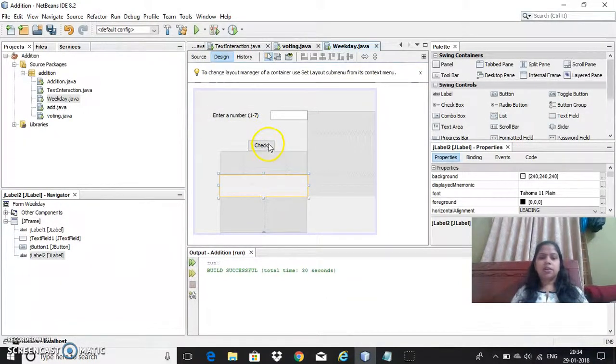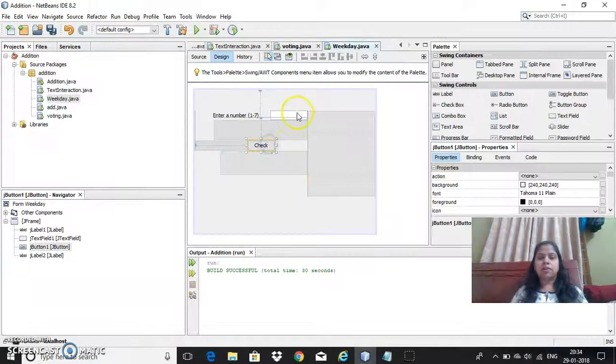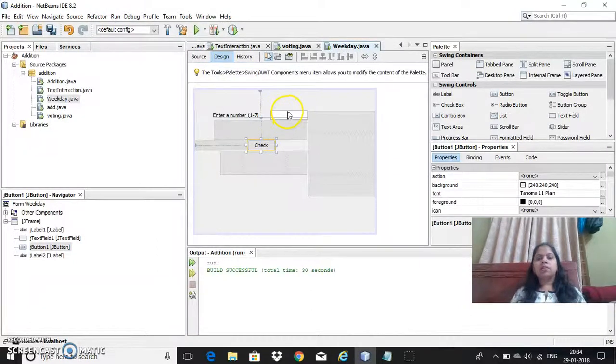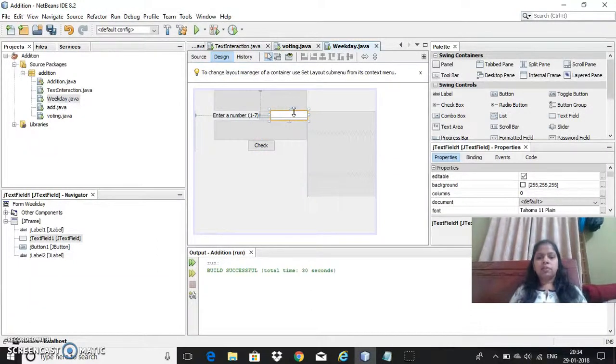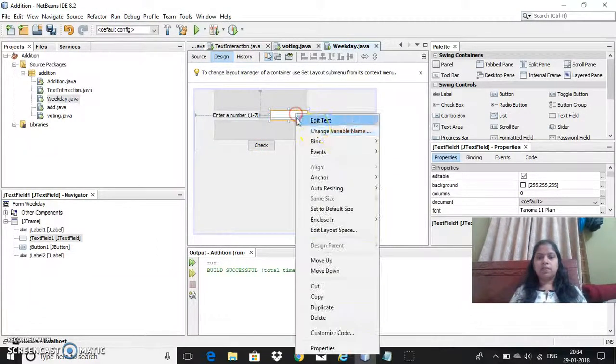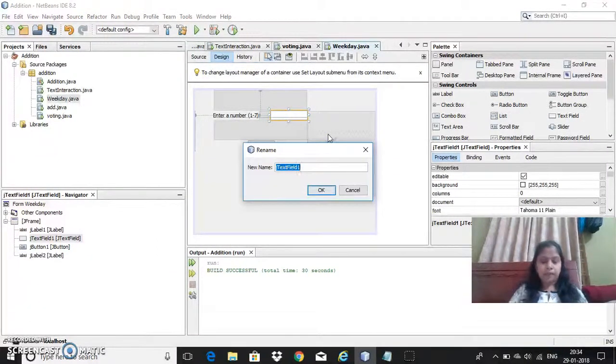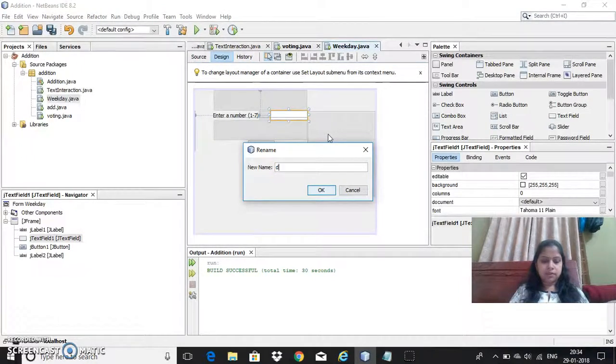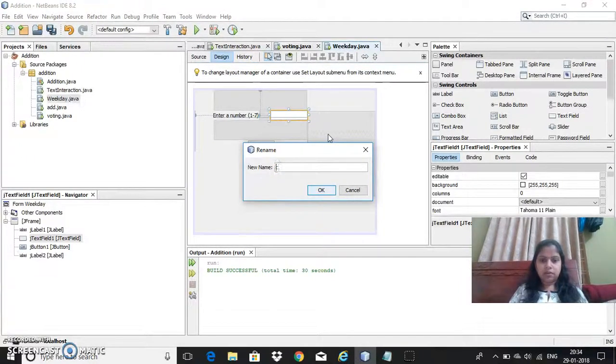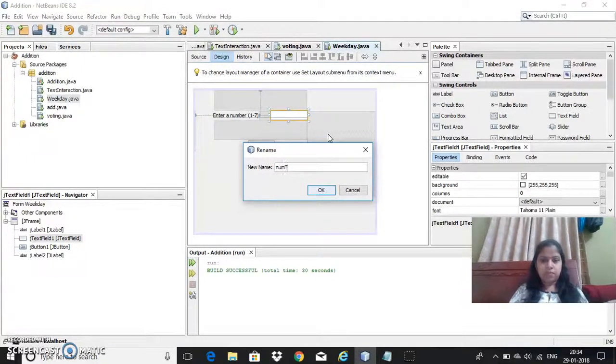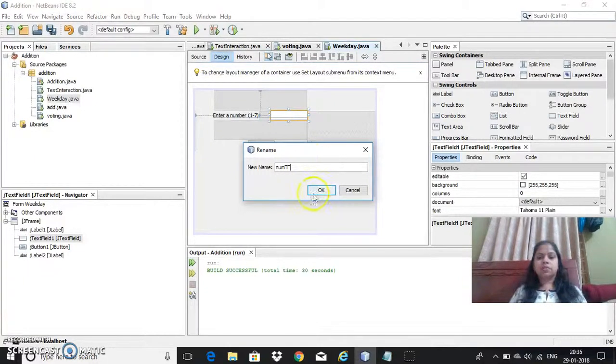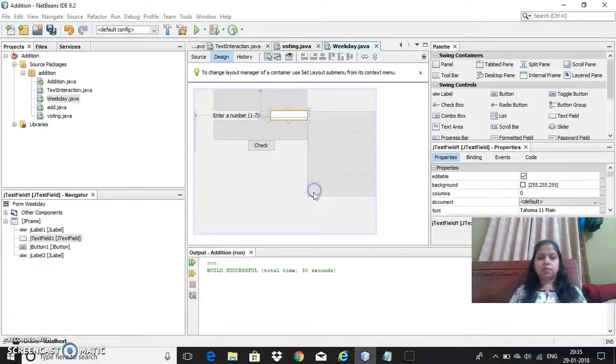So here is a label and here is a button. Now for this I will take a variable as DRNUMTF. This is to accept the number from the user.